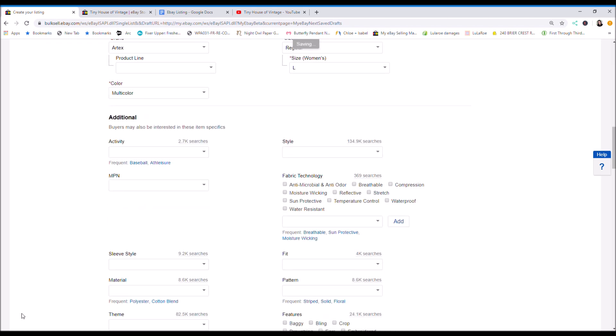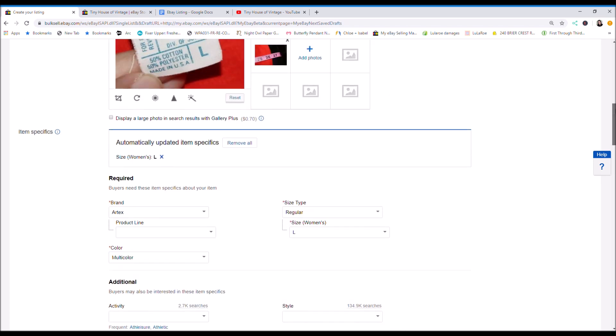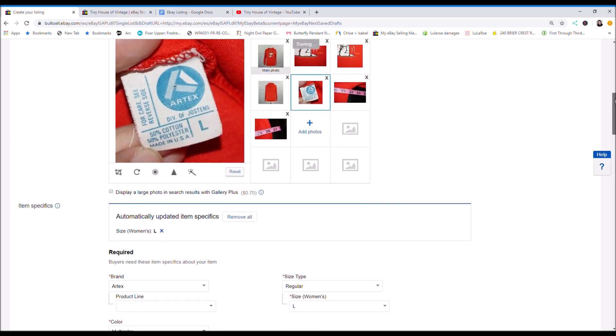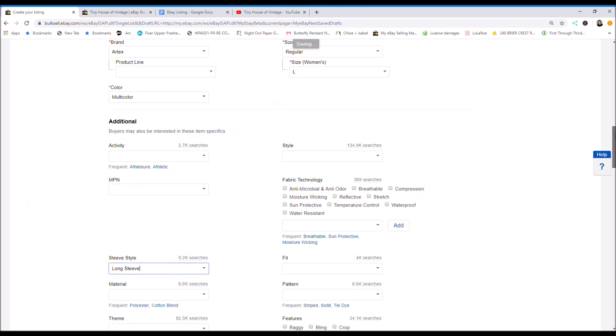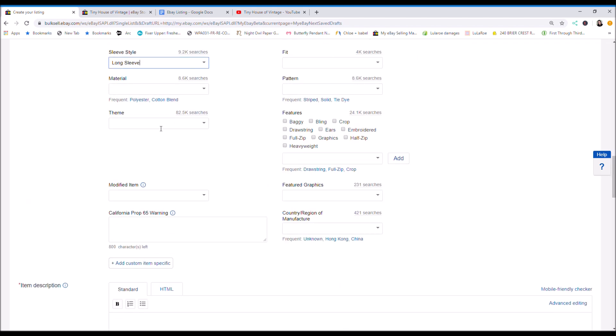So down here you can just fill in these descriptive words. Fill in as much as possible as you can. So for this, I'm just going to pick long sleeves. You can put the fabric content if you want. Cotton blend.